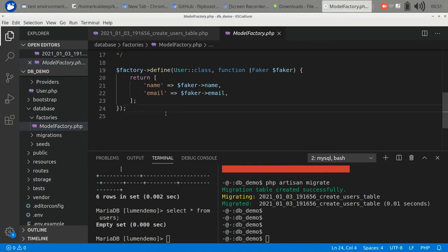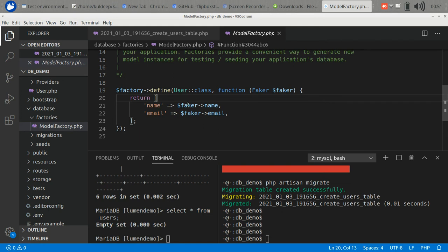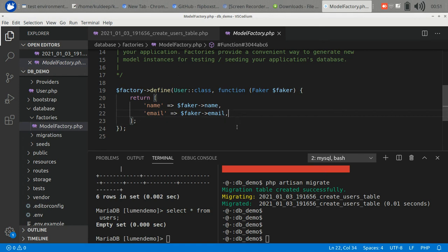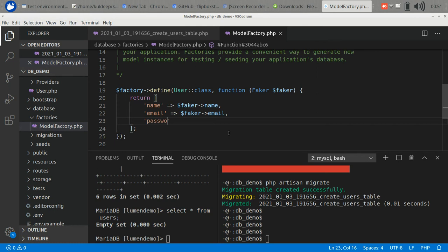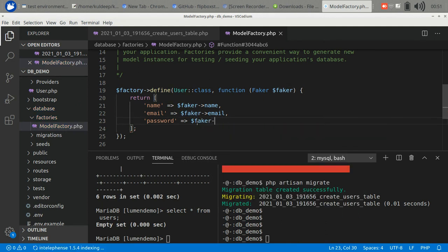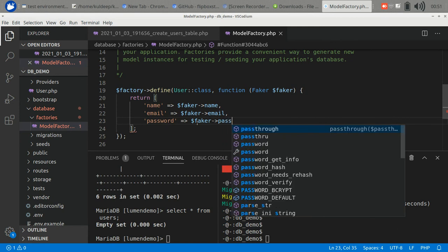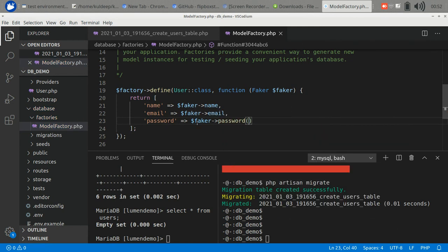Initially it has a factory for the user. It generates the name and email fields for the user. So let's add the password also. This is the syntax, so let's run it.